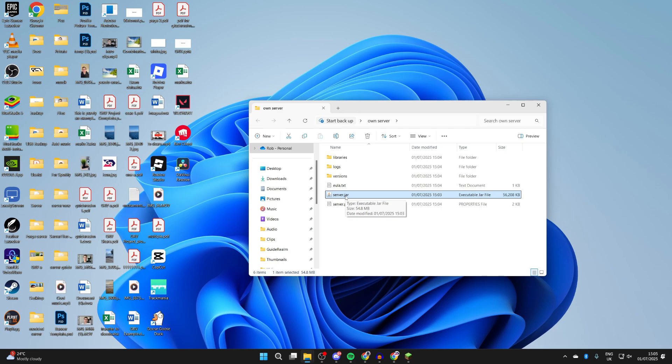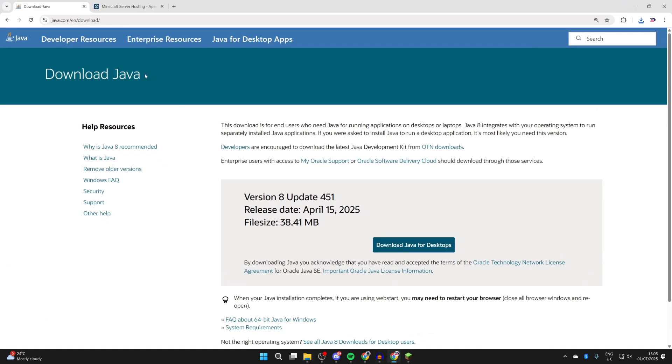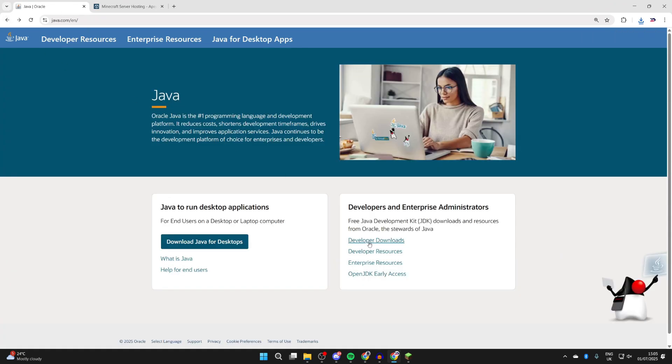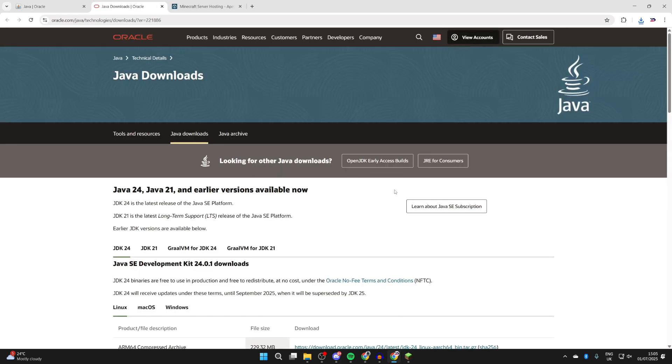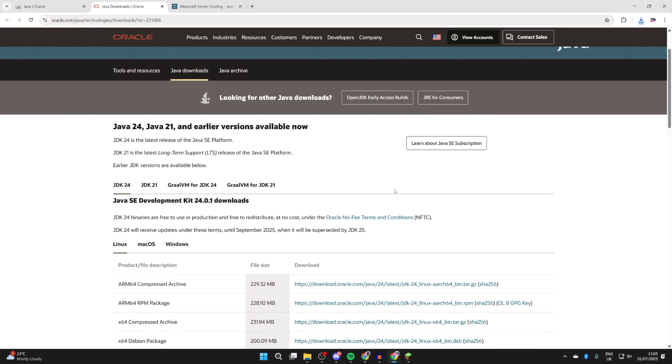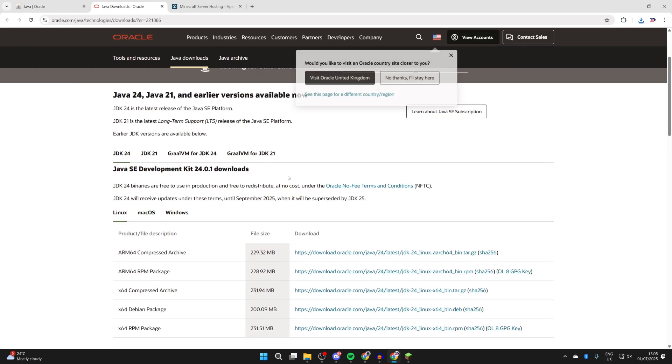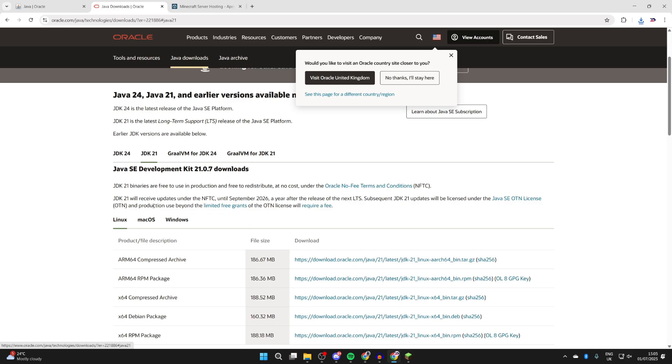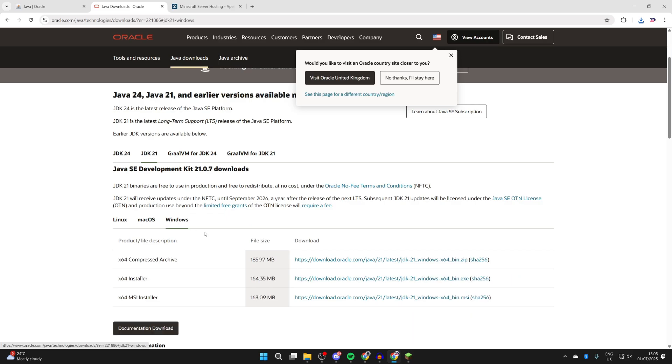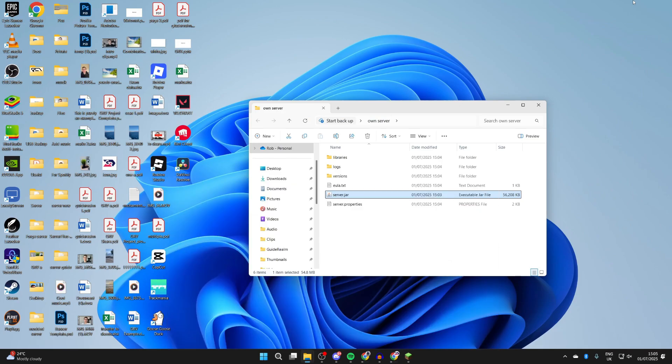If it still doesn't work, what we can try is getting something called JDK, which stands for Java Development Kit. Press back, get Developer Downloads, press here, wait for this to load. What you want to do is get JDK 21. You can select Windows, then find the installer, click here or download. Once again, like any other application, download it. Then you can run server.jar and that should generate these files and folders.